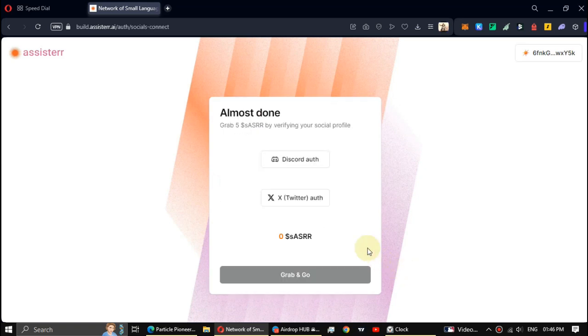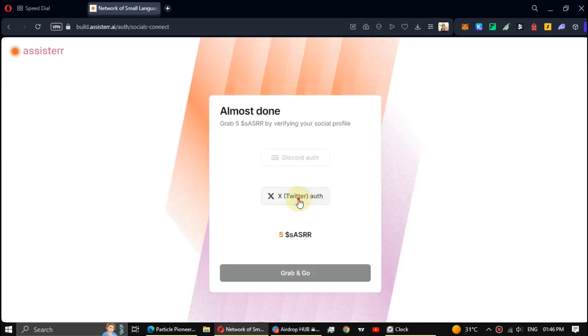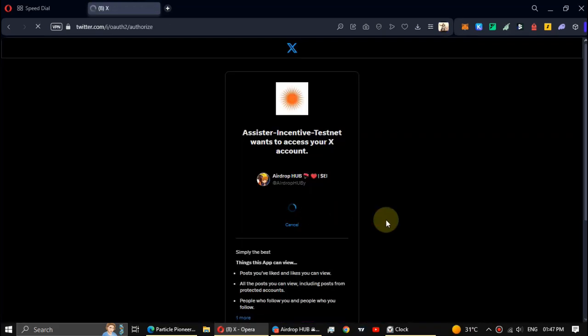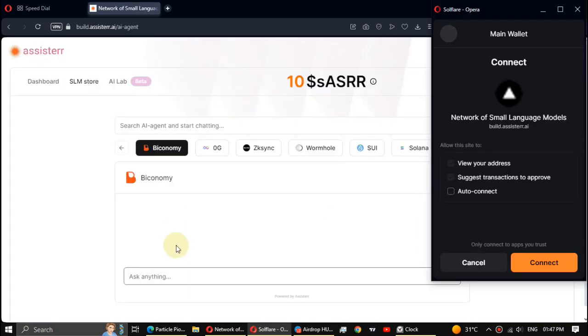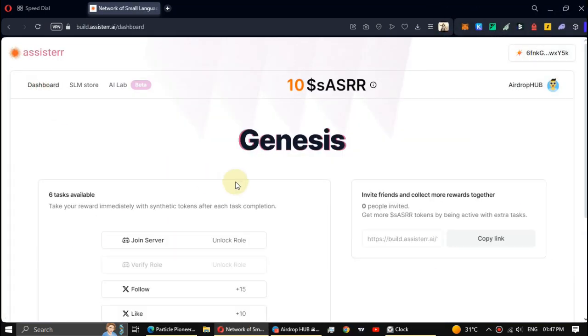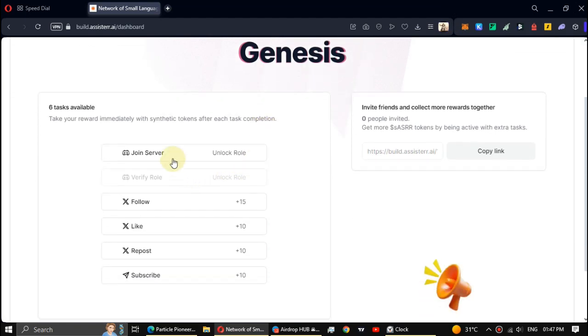Okay, now connect your Discord and Twitter accounts. Alright, now click on Dashboard and complete these simple social tasks.